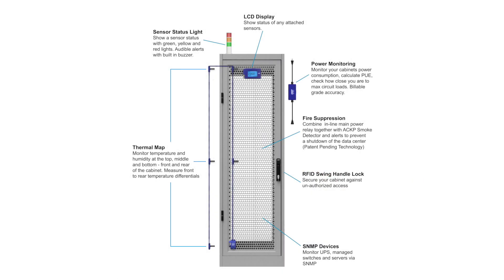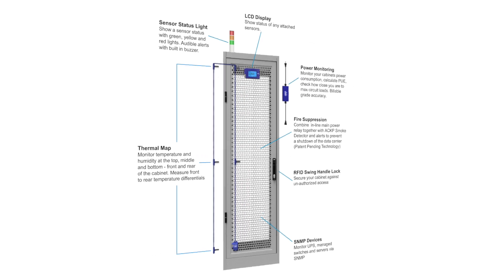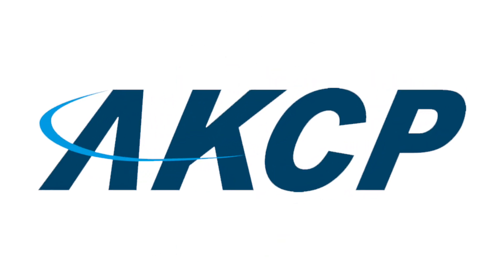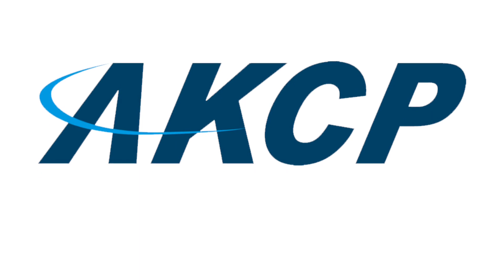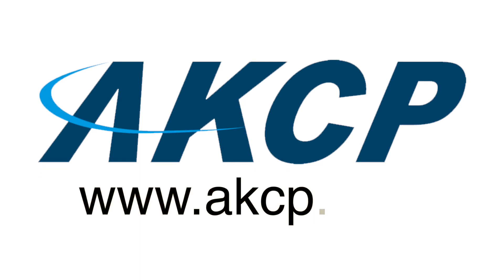Thermal map sensors can be used as part of a complete AKCP smart rack system which includes inline power meters, LCD displays, spring handle locks, and sensor status lights. Make AKCP your choice for monitoring your data center today.